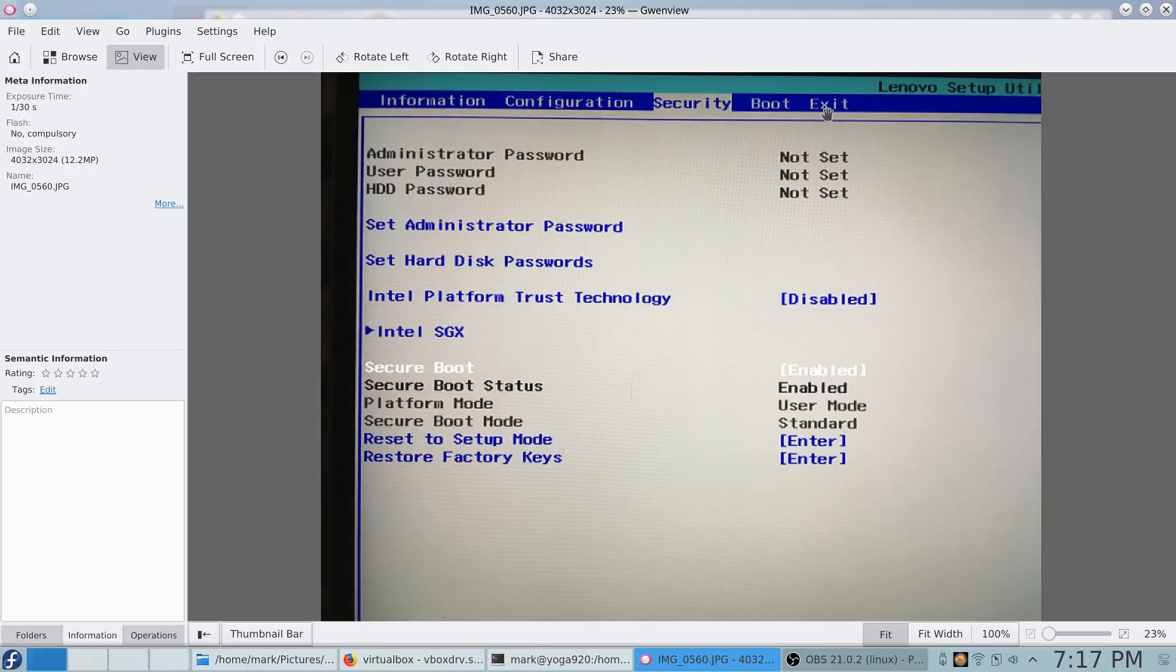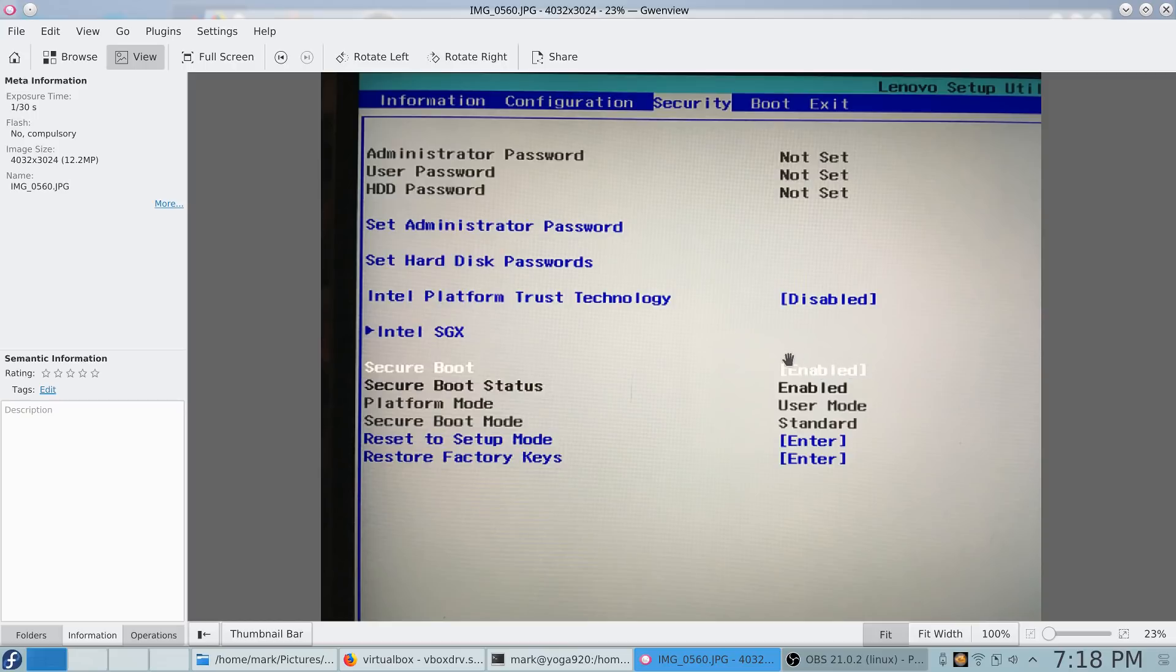And I went to the exit. And if you click exit with save, it automatically saves this setting as disabled. And I was able to install Fedora 27.